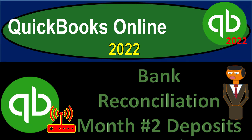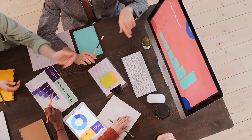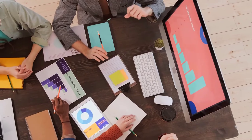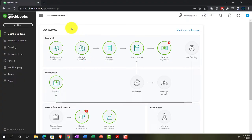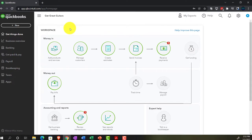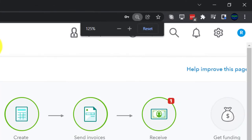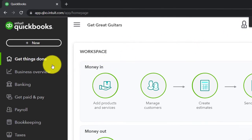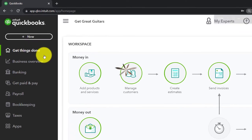QuickBooks Online 2022 bank reconciliation month number two — deposits. Get ready, it's go time with QuickBooks Online 2022. We are in our Get Great Guitars practice file, set up with a 30-day free trial. Holding down Control, scrolling up to get to 125% zoom, currently on the home page, otherwise known as the Get Things Done page.